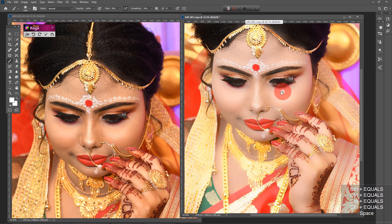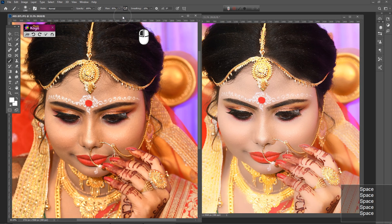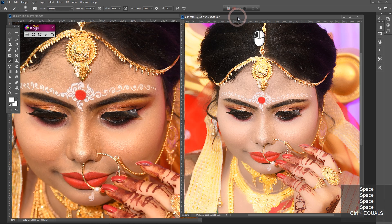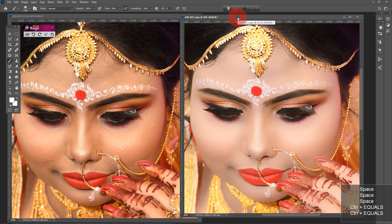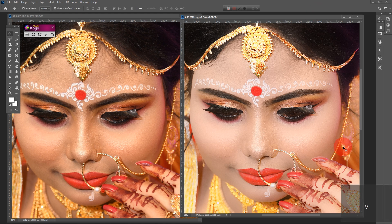Welcome you all to another new exciting video tutorial. Today I will show you how you can easily make beautiful color adjustments to an image with just a few clicks. As we see in the picture, a red-yellow affected photo has a beautiful color tone.